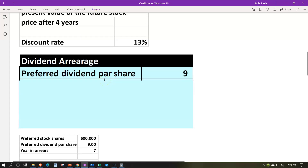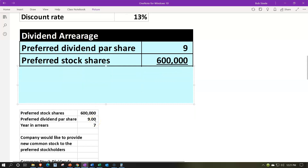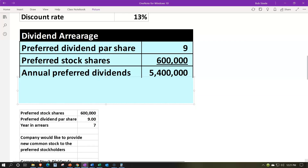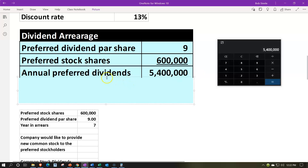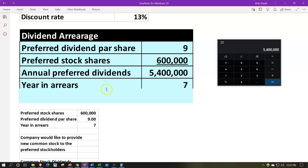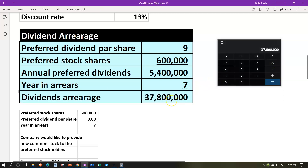First we need to calculate the dividends that have not yet been paid — dividends in arrears. The preferred dividends per share is $9, with 600,000 preferred shares outstanding. That means yearly they owe preferred dividends of $5,400,000. That's what has to be paid each year before you can pay the common stockholders. Since they haven't paid for seven years, multiplying that out gives us $37,800,000 that is owed.